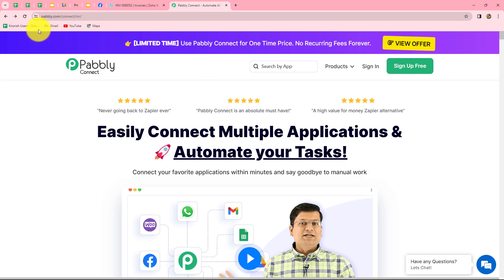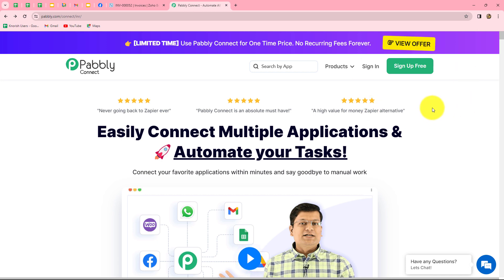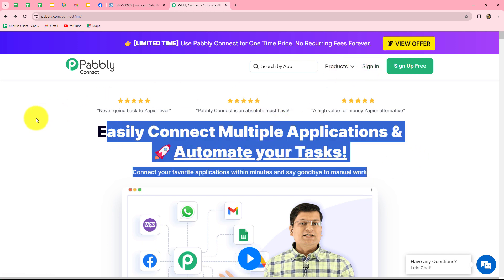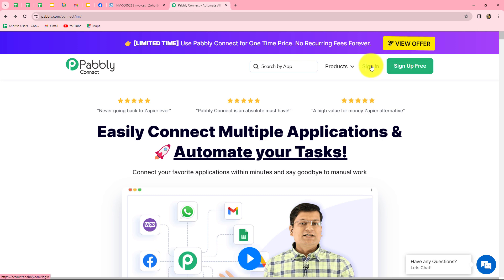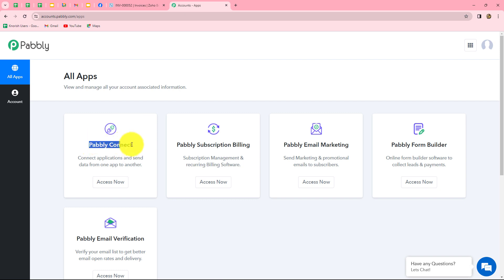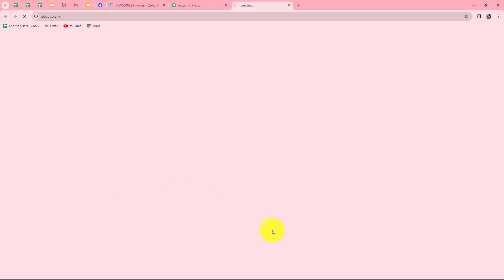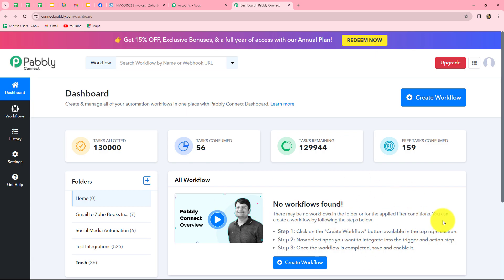Pabbly Connect allows us to connect multiple applications without any coding or programming skills in minutes to automate our processes. This is the homepage of Pabbly Connect, which you can reach by typing the URL pabbly.com/connect. After coming here you can find two options: sign in and sign up for free. If you are an existing user click sign in; if you are a new user click sign up for free to create your free account. When you create your account you get 100 free tasks every month. As an existing user, I am clicking on sign in, which takes us to the Pabbly Connect dashboard.